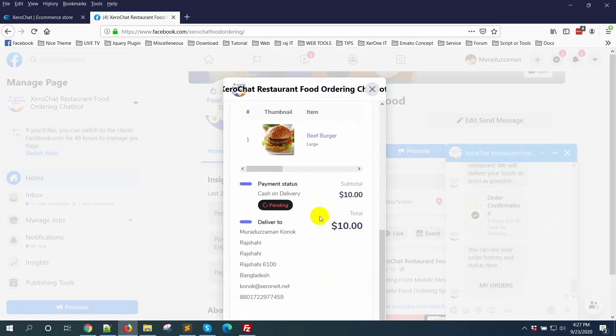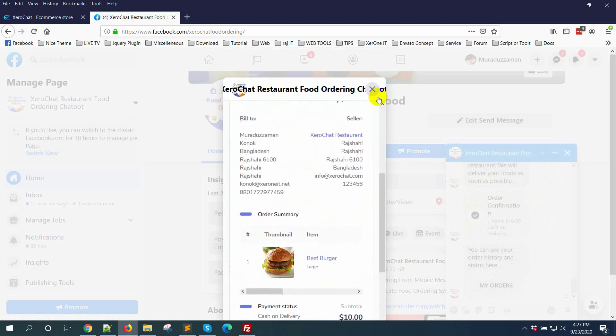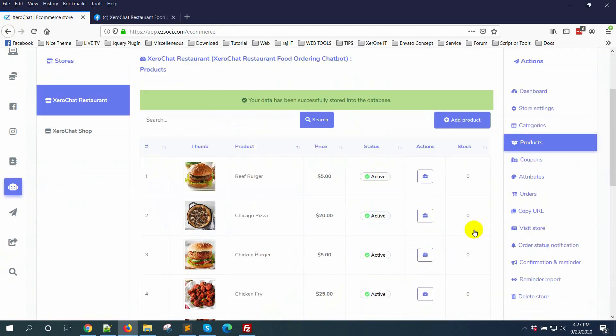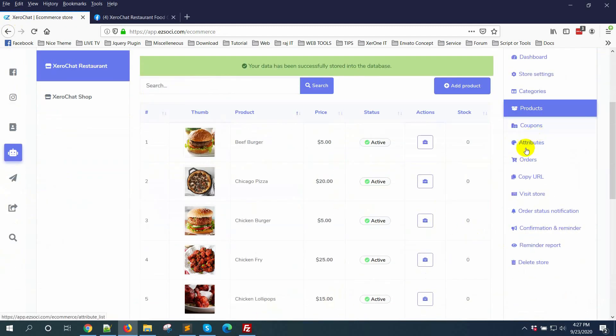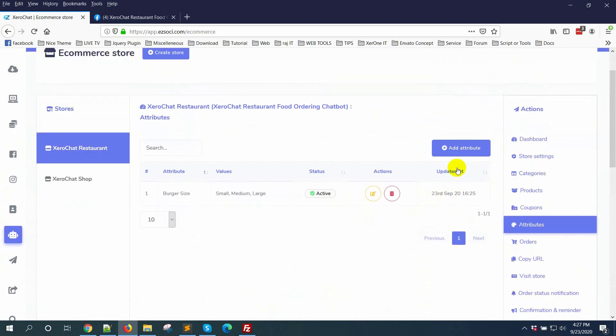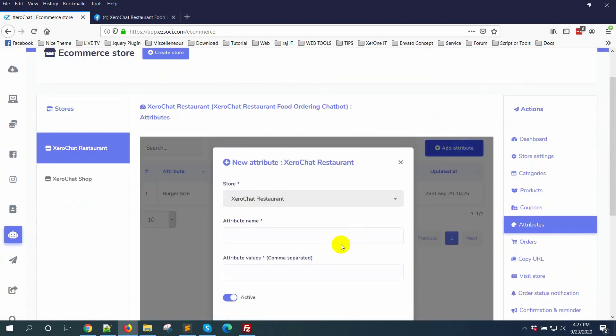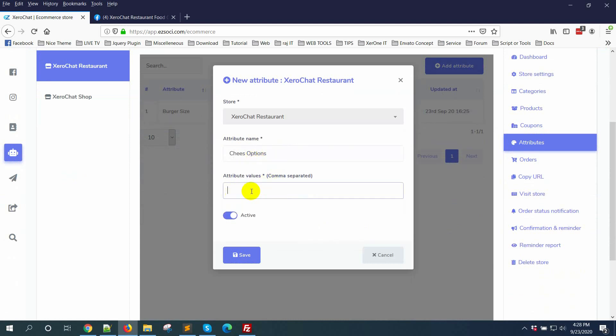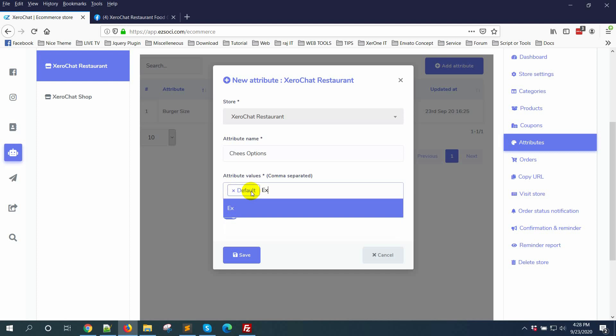You can also add multiple attributes. Let me show you how to add these options. Cheese - default and extra.